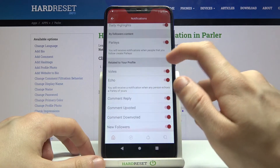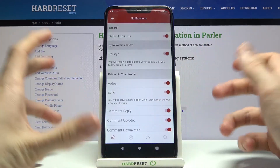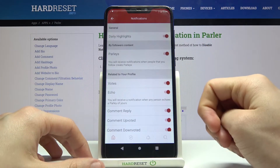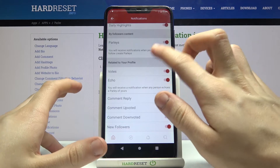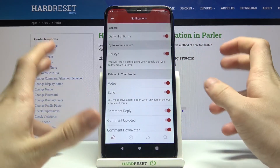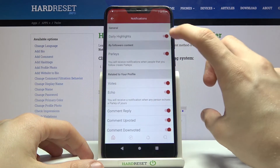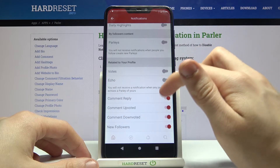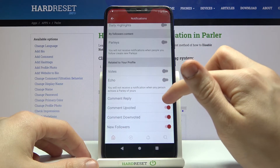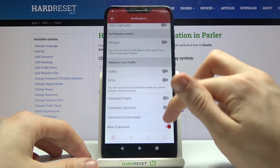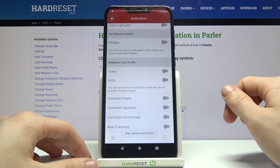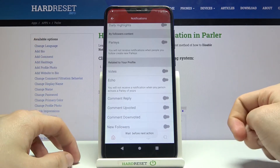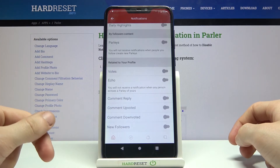Now as you can see there are many settings, and to disable all notifications we just have to turn off every single one of those settings. And that's how we turn off notifications in Parler.